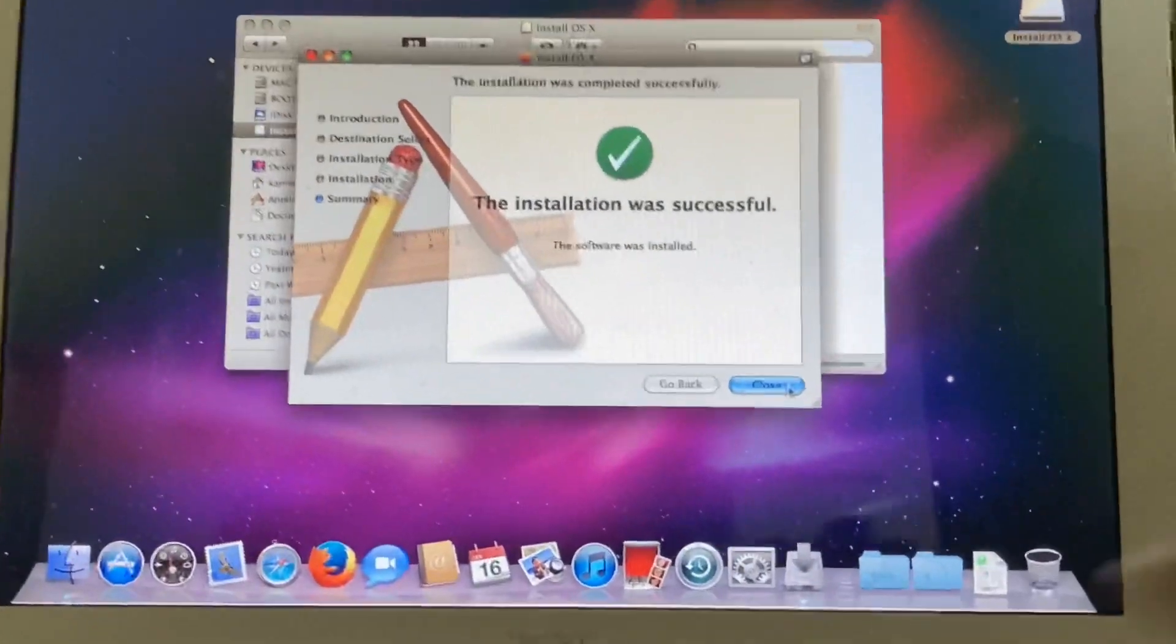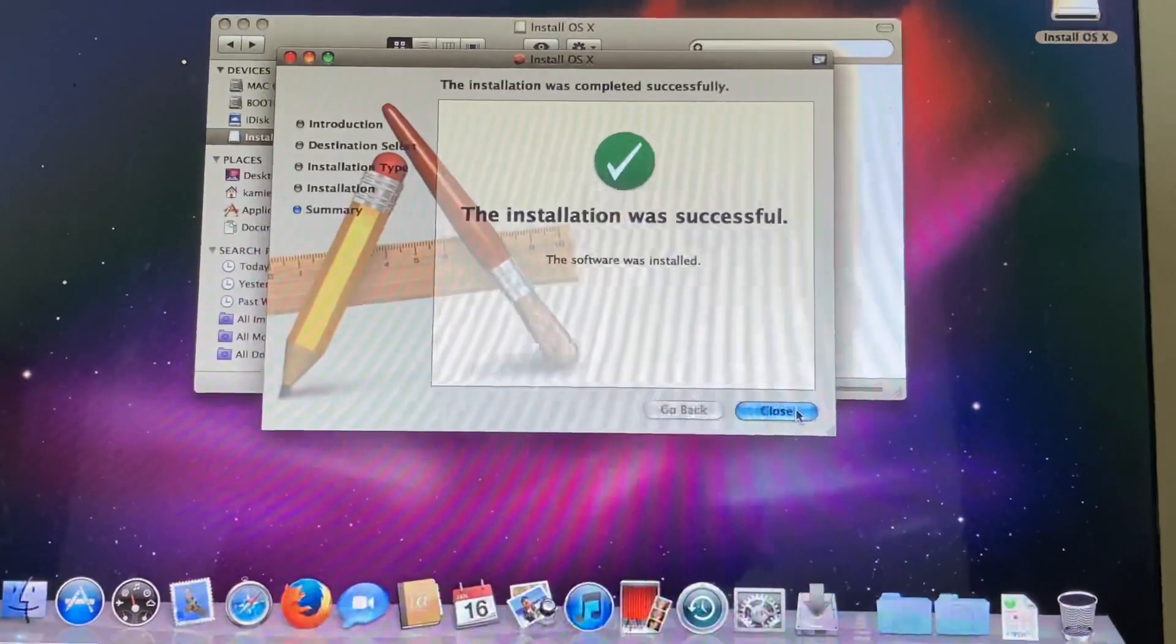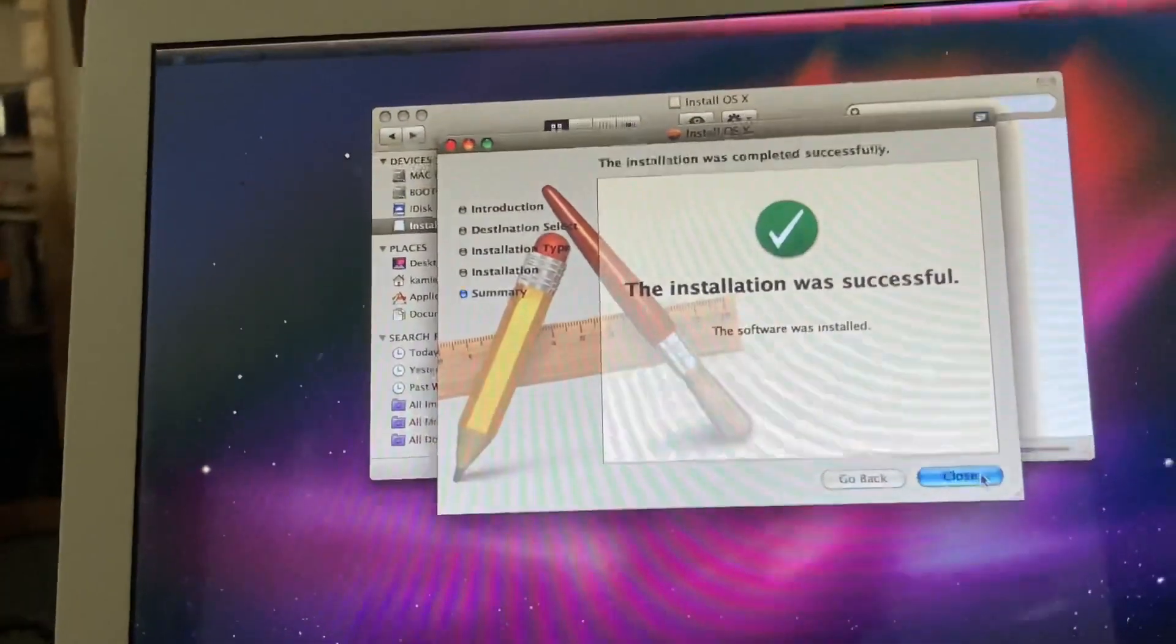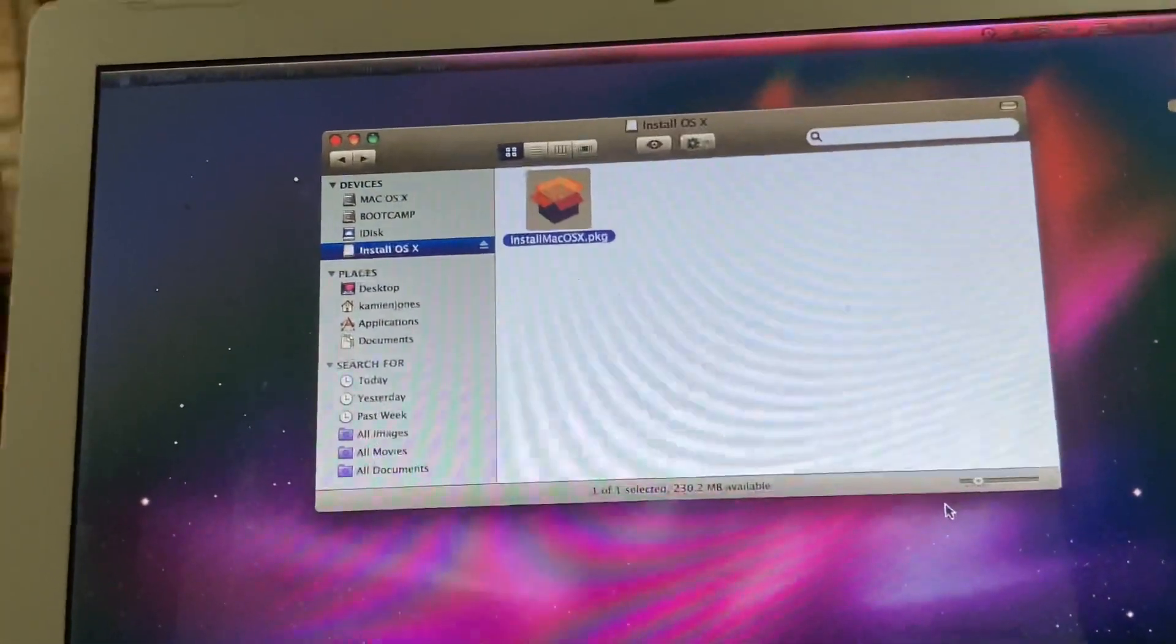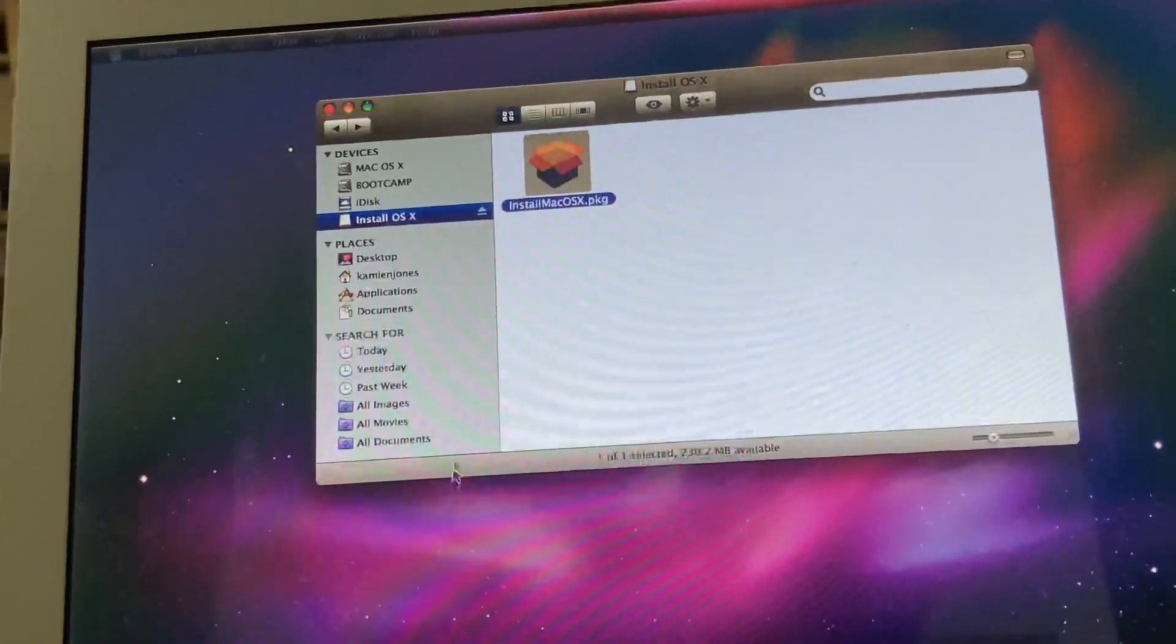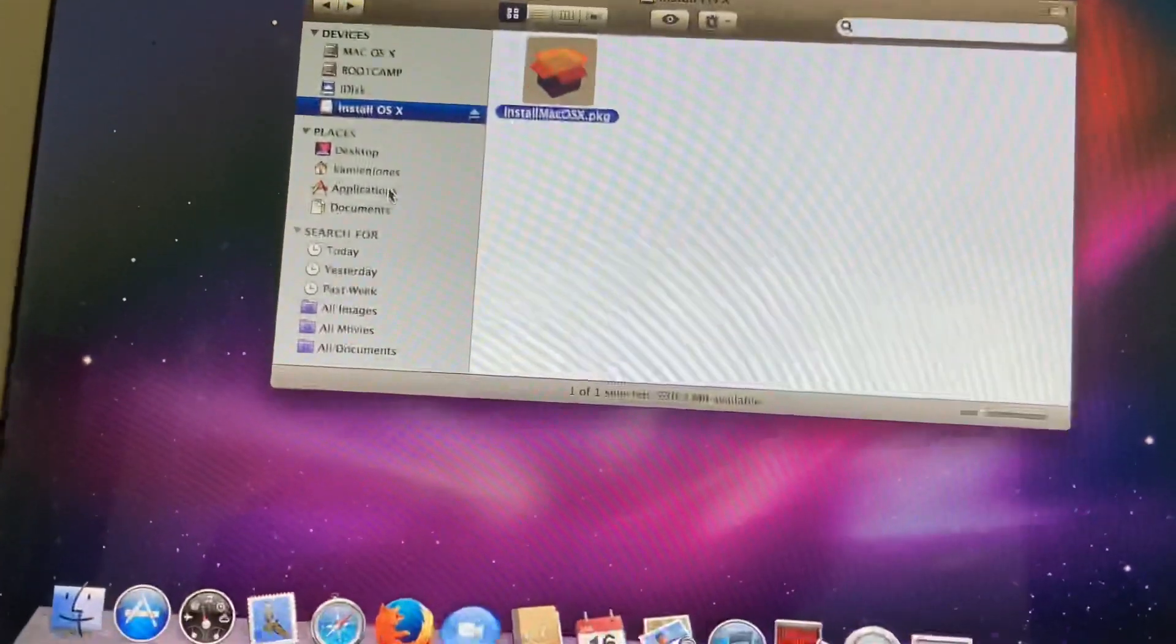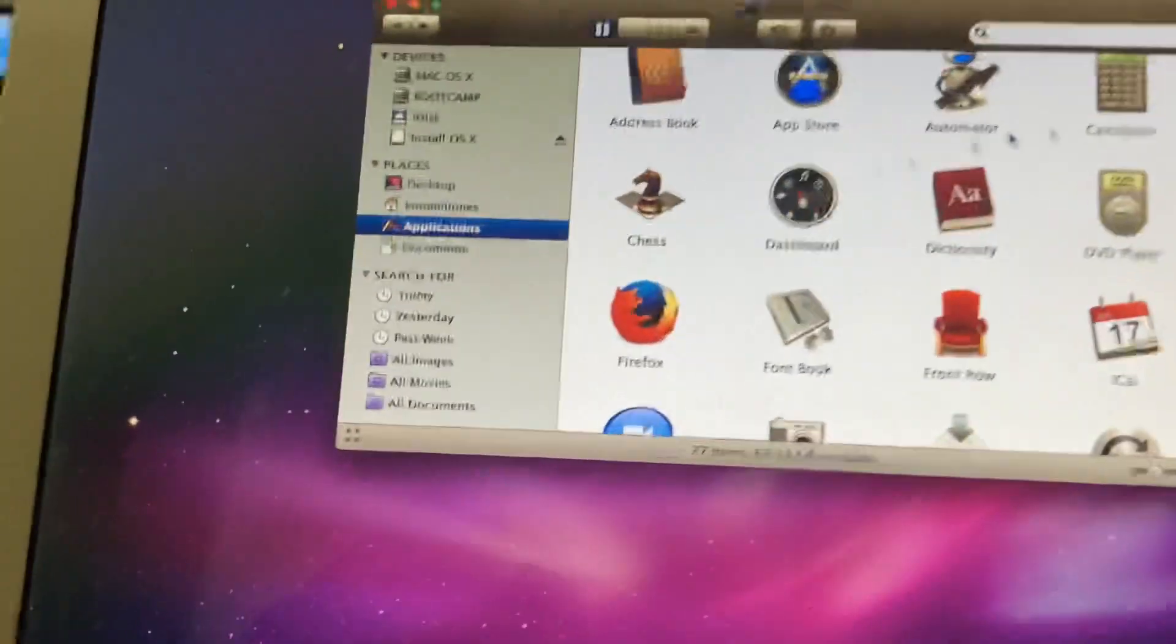Okay, so it says it installed successfully. Well, let's see what it did. I wonder if it installed the installer or something. I don't know. I'm a little confused, not gonna lie. So let's see what it did.